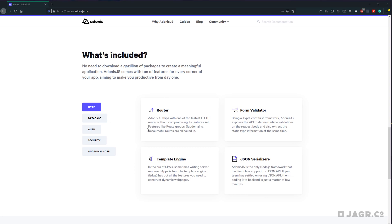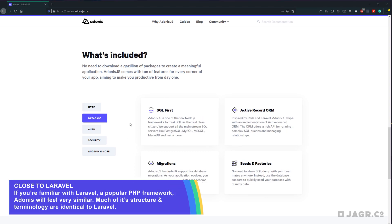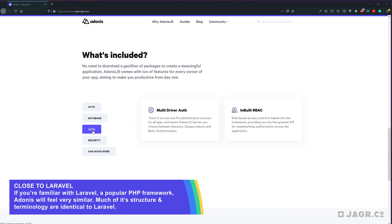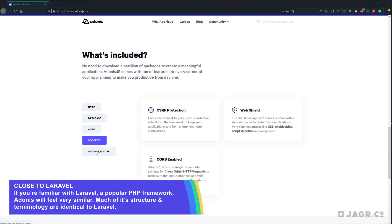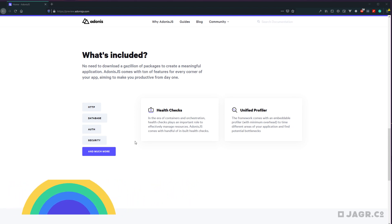This includes things like routing, form validation, template engines, serializations, a SQL ORM, migrations, seeds and factories, authentication, security, health checks, and a unified profile.